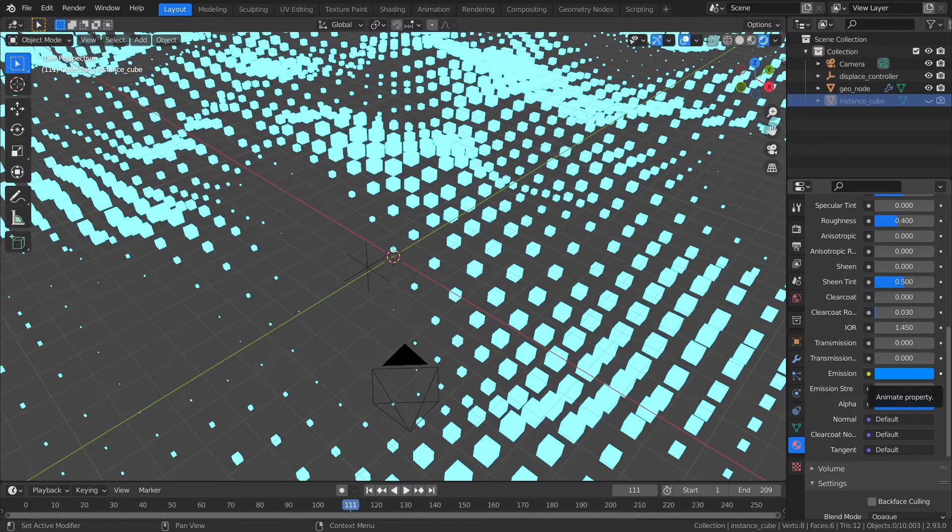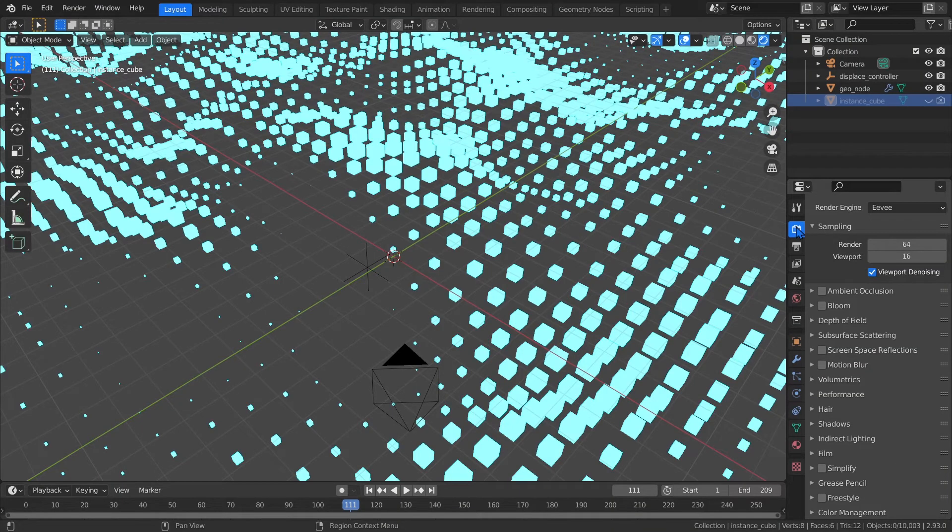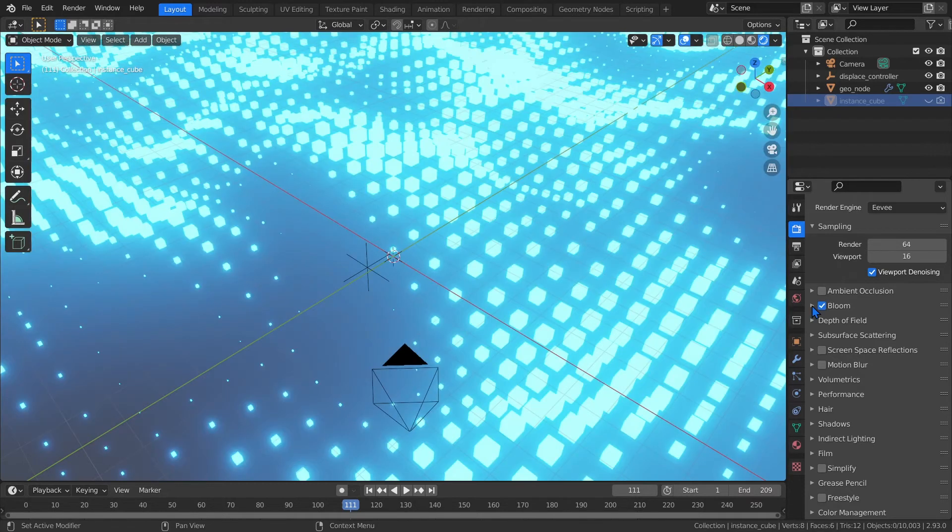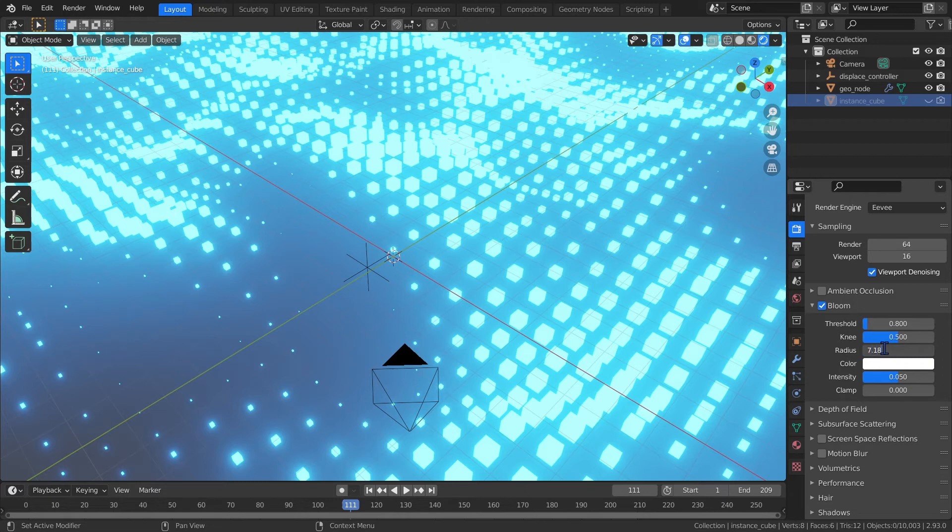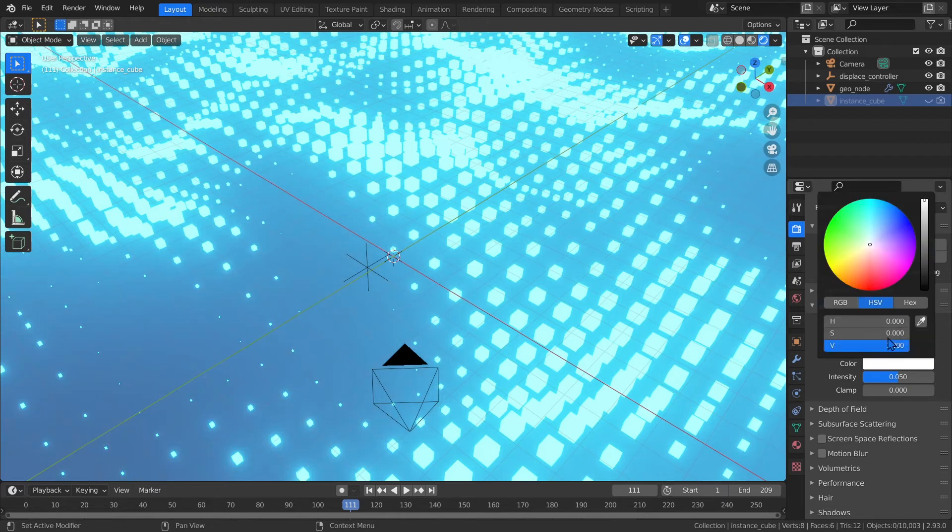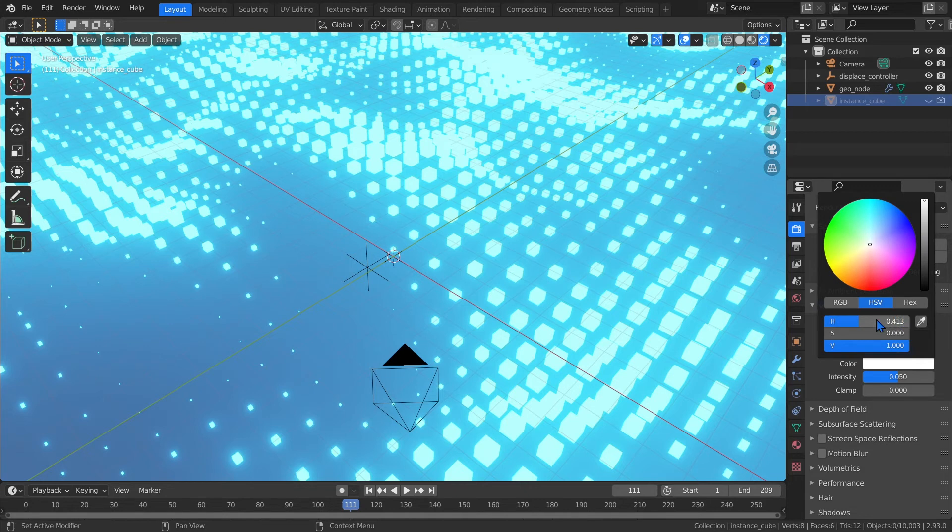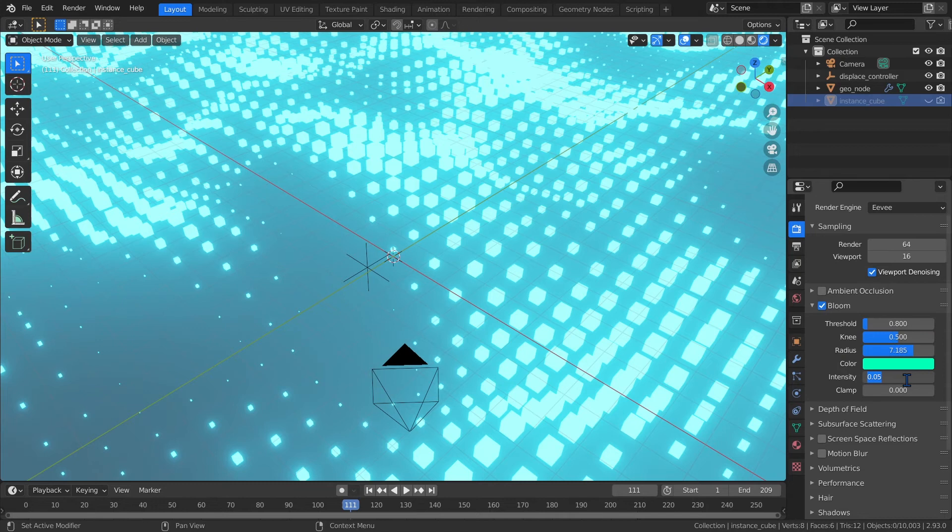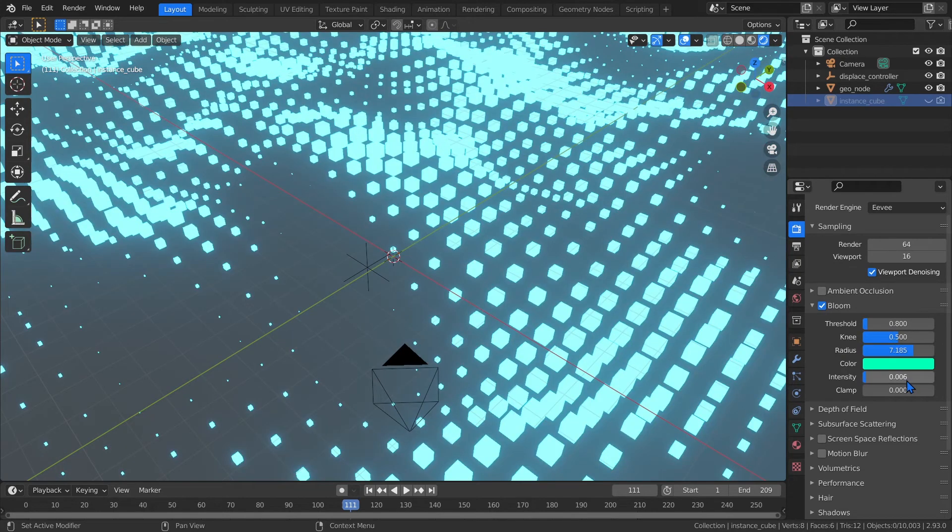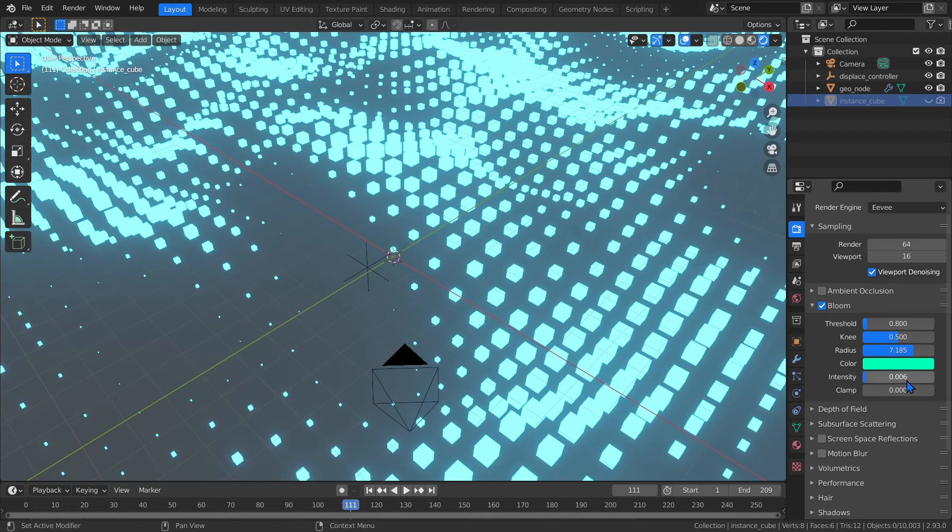Now go to the render properties. For rendering, we'll be using the EV renderer. First enable bloom, and set the radius to 7.185. Then set the color to a bright cyan. I used a hue of 0.413, and a saturation and value of 1. The bloom color doesn't have to match the base color of the instance cube. In fact, it can look quite nice when they're different colors. Set the intensity to 0.006. I think these settings are a good starting point. You can play around with them to taste.